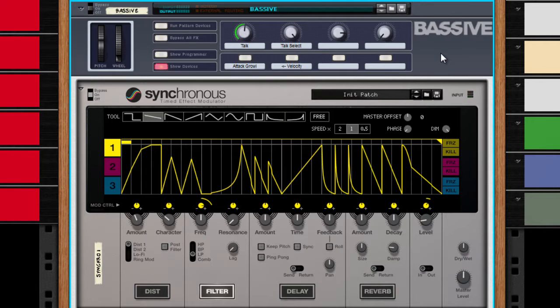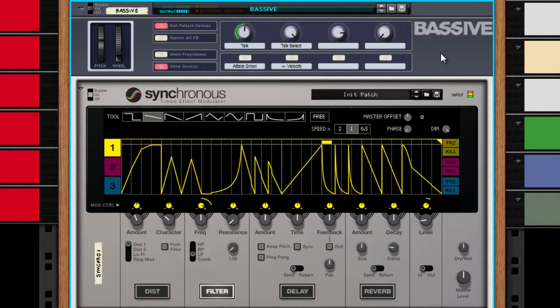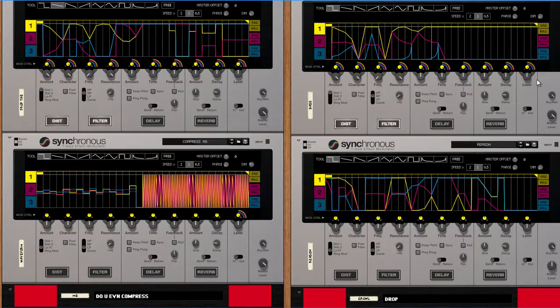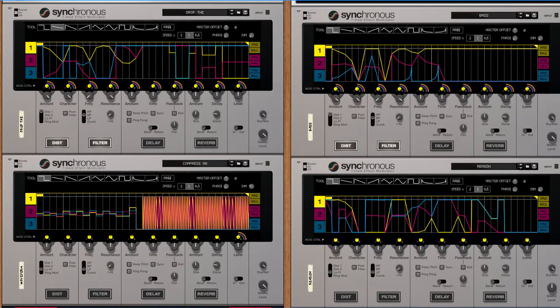You can also use Synchronous to recreate features of other synths or even to decorate your rack. Never mind. Moving on.